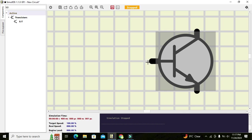This device has three terminals: the base, the collector, and the emitter. Whenever we apply a digital signal or logic one on the base, the other two terminals — the collector and emitter — will become short, or they will be considered as connected with each other. In this way our transistor can act as a switch.